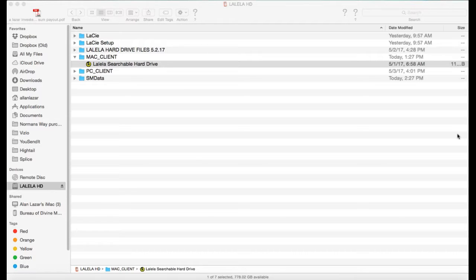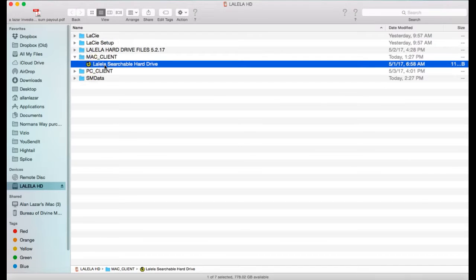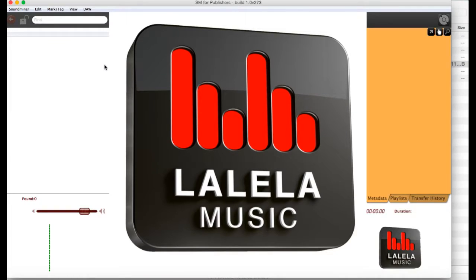Open up the drive. If you're a Mac user, go inside the Mac client folder. If you're a PC user, go inside that one, and click on Lallela's searchable hard drive, and it'll open up our software.